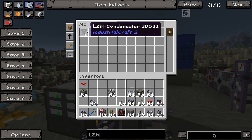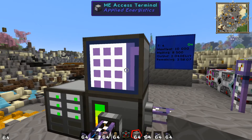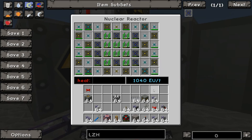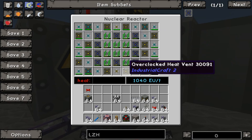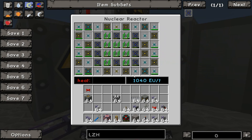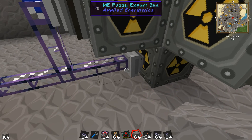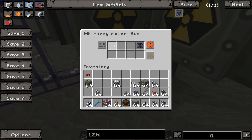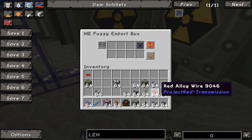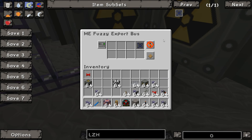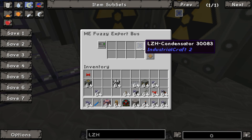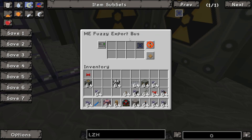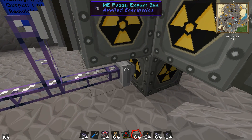There's an extra buffer of LZH condensators in perfect condition in the actual system, and they automatically go in as the old ones are pulled out. Down here we also have a fuzzy export bus — and to remember the terminology: export bus exports from the system, import bus imports to the system.